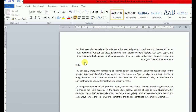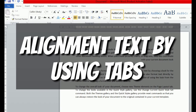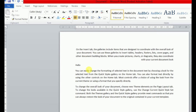Next hai hamare paas: aligning text using tabs. Aap loog jab bhi aapne keyboard se tab key press karti ho, to jo text hai woh 0.5 inch move karti ho. Isko main practically karke dikhata ho. Ab is 'hello' ko maine move karna hai with the help of tab key. Jab main tab key press karunga, to yeh mera text 0.5 inch aage move kar jayega. Maine ek baar tab key press ki — 0.5 inch aage move kar gaya. Phir se press karunga — phir move kar gaya. Agar main phir se press karunga to woh text phir 0.5 inch move kar jayega.